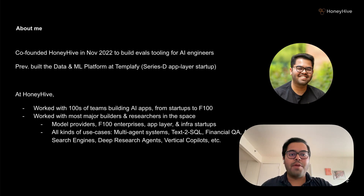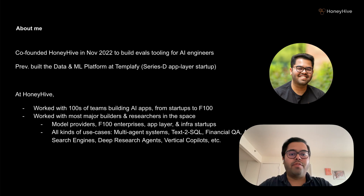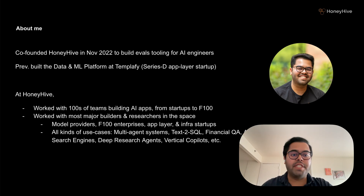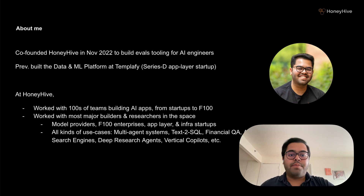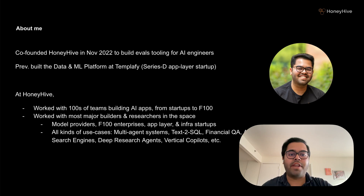A bit about me and why I'm obsessing over this problem. I co-founded HoneyHive in late 2022 to build evaluation tooling for AI engineers. Before that, I was leading the data and ML platform team at Tempify, a series D enterprise startup. At HoneyHive, we started working with teams across the entire spectrum of AI — hundreds of teams from two-person startups to Fortune 100 enterprises, spanning multi-agent systems, text to SQL, RAG, and so on. And across all these different teams, we kept seeing the same problems with evaluation coming up again and again — problems that standard testing frameworks just weren't equipped to handle.